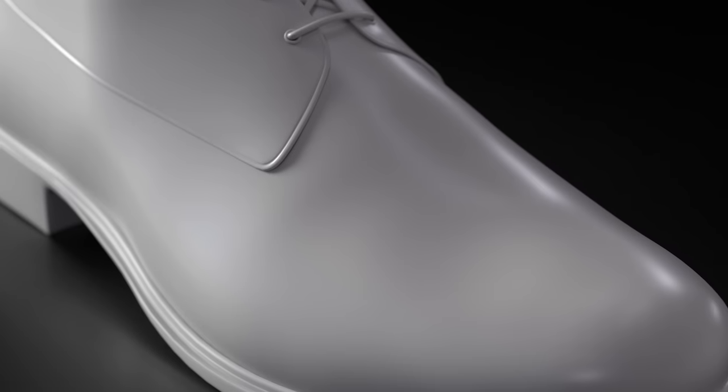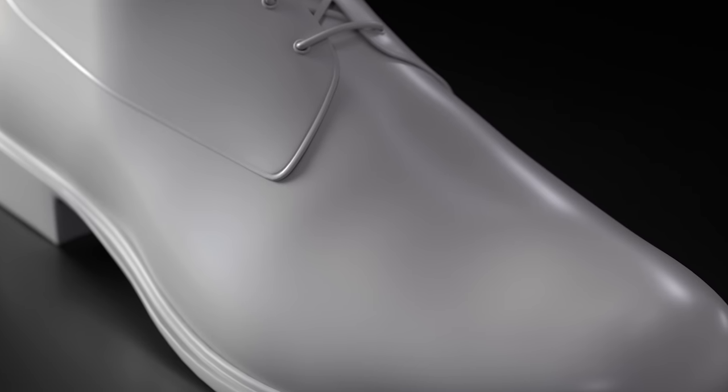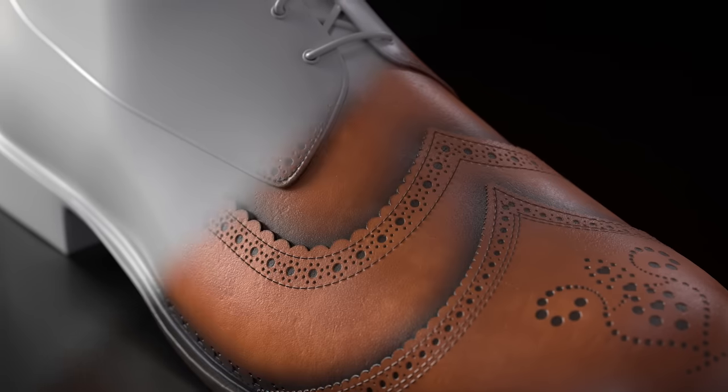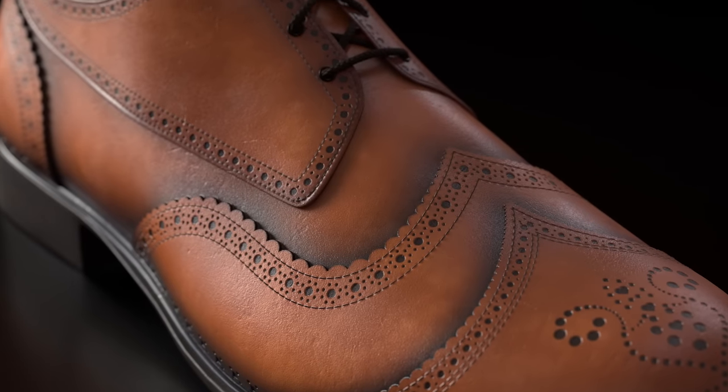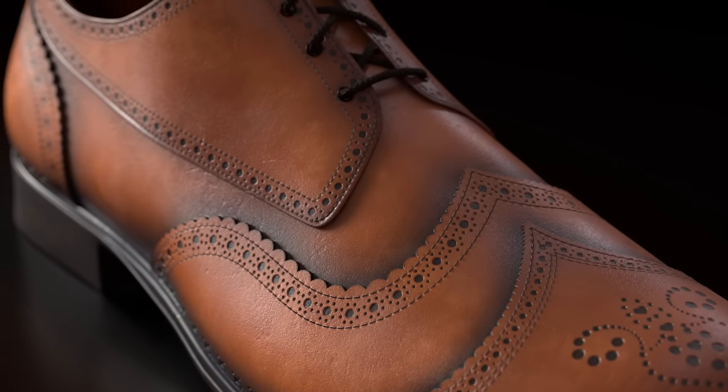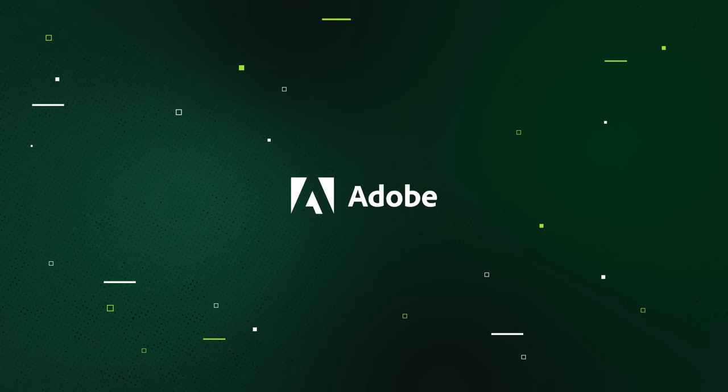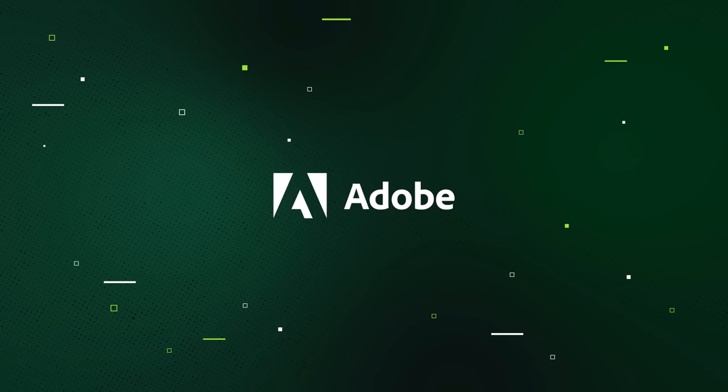We hope this new feature helps accelerate your texturing workflow in Substance 3D Painter. We can't wait to see what you create!